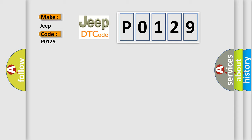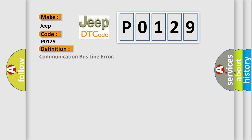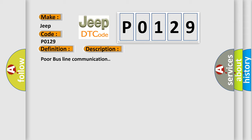The basic definition is Communication bus line error. And now this is a short description of this DTC code: Poor bus line communication.